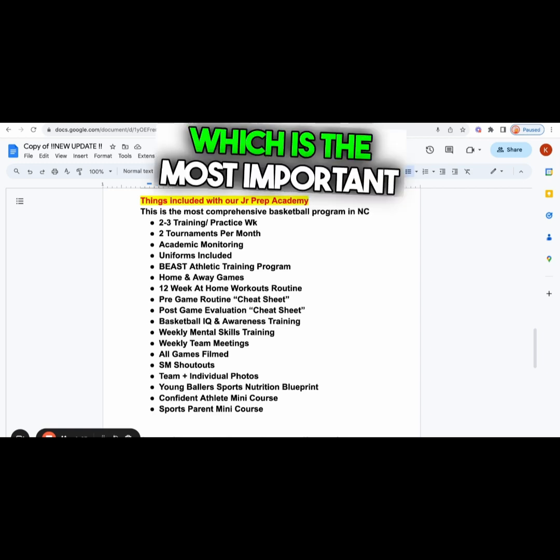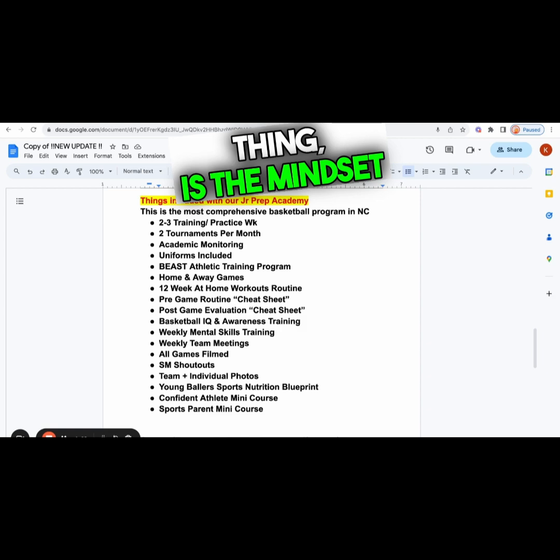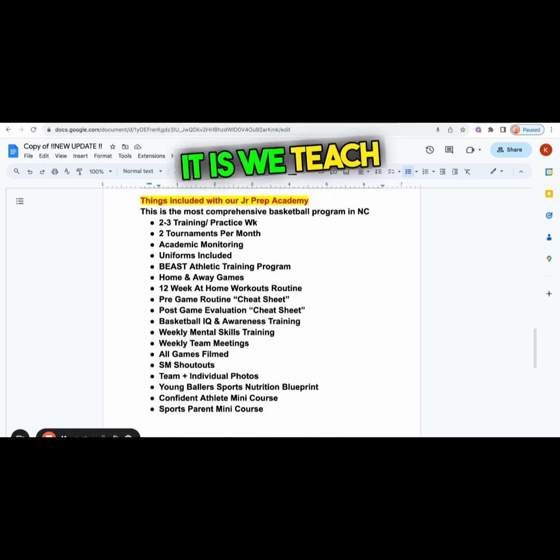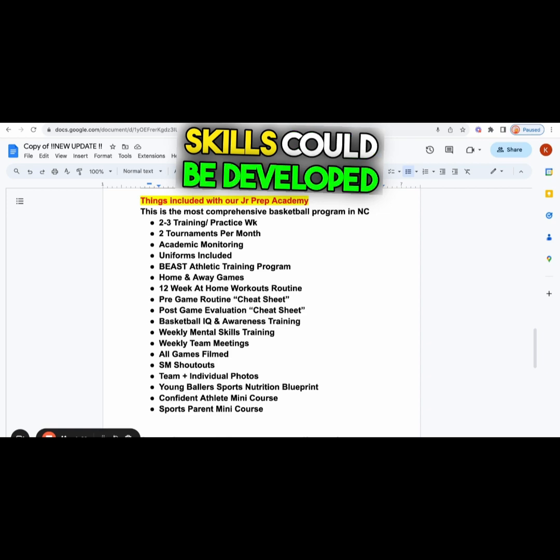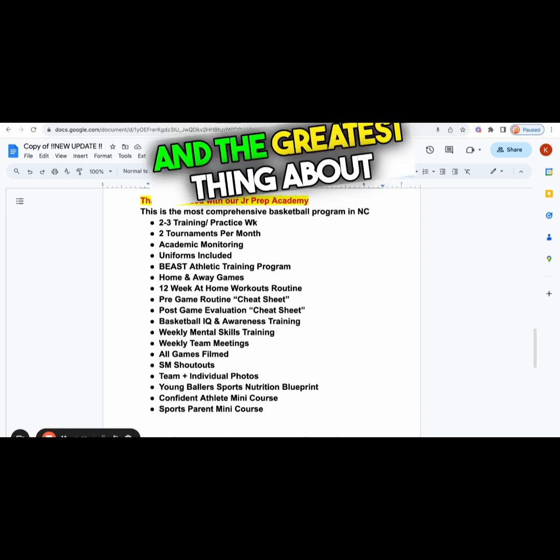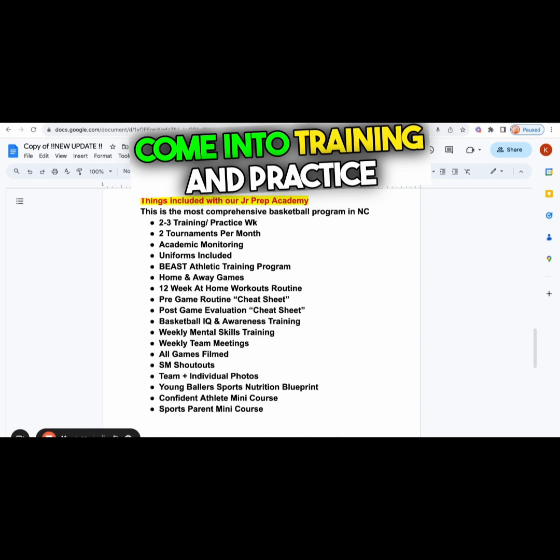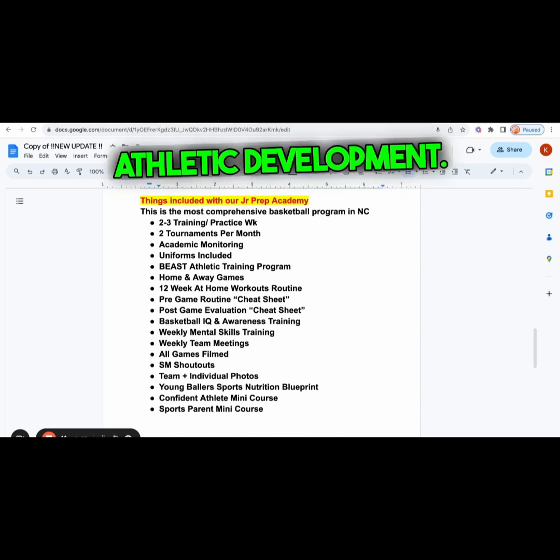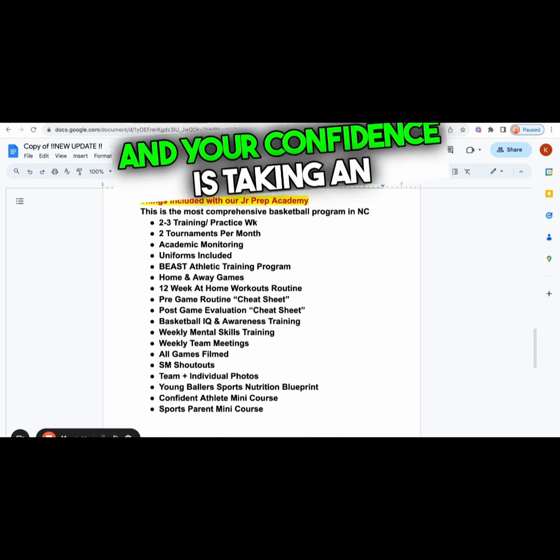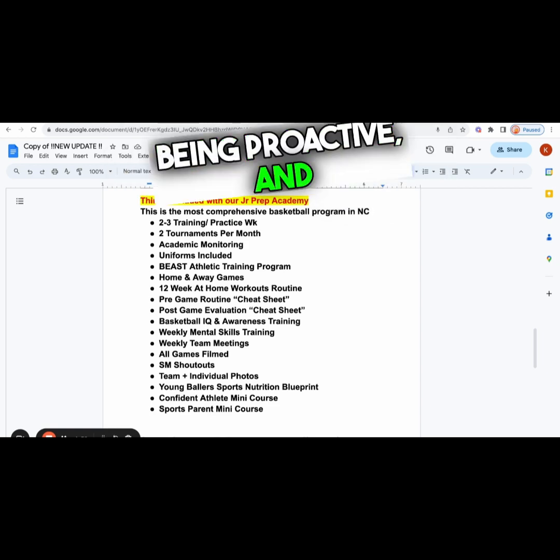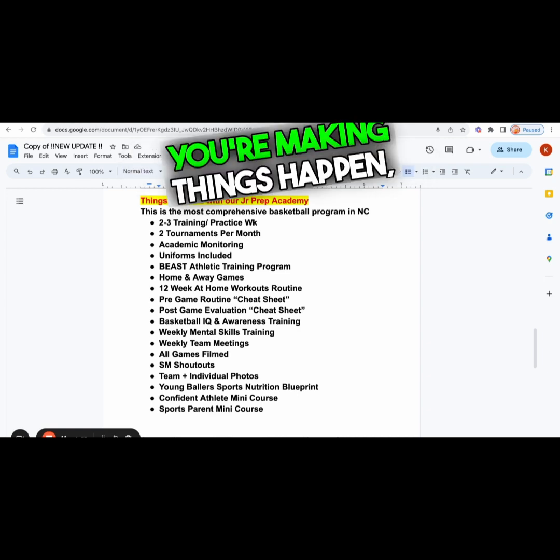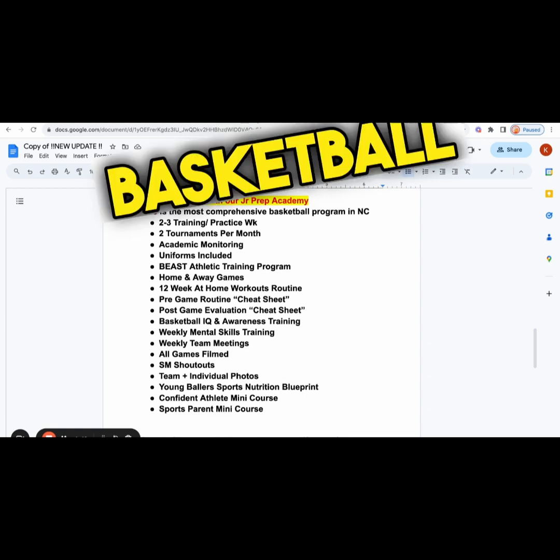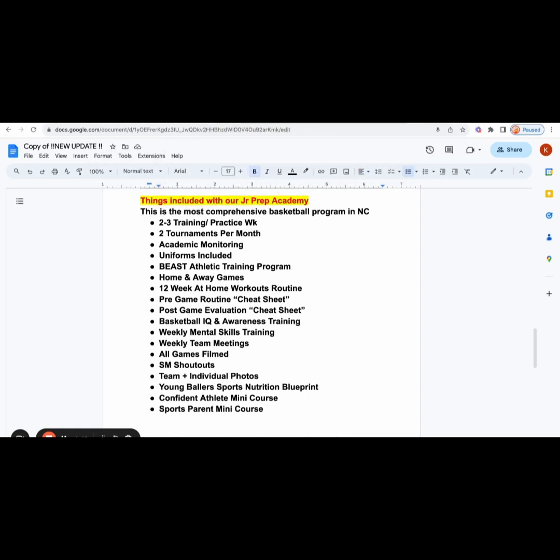The third thing, which is the most important thing, is the mindset and confidence training. We believe that basketball is 90% mindset and 10% skillset. The good thing is we teach you those skills because mental skills can be developed the same way as physical skills. The greatest thing is that if you're coming to training and practice consistently, being accountable for your own athletic development, then automatically your mindset and confidence is increasing because you're being proactive and not reactive. You're making things happen and not waiting for things to happen. That's the number one thing you need to do as a basketball player.